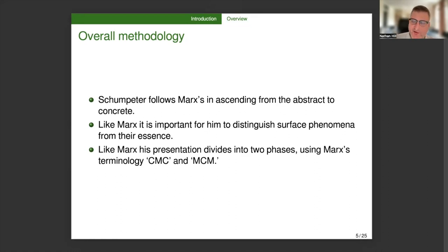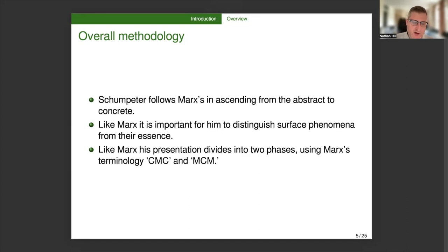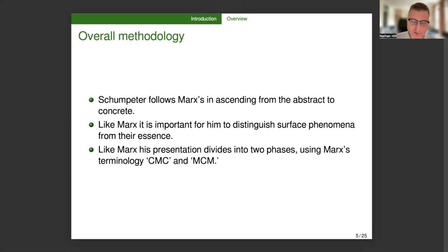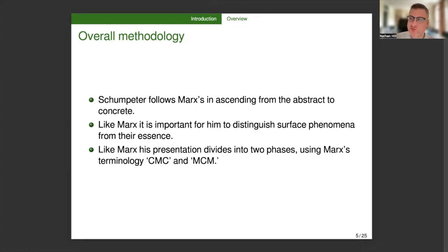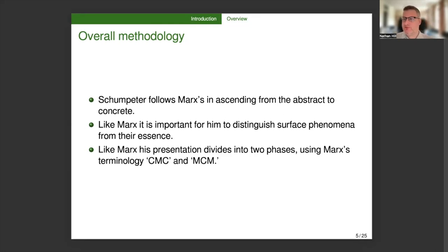Like Marx, for Schumpeter, it's important to distinguish surface phenomena from essence. This is not true necessarily of all economists. So in particular, the neoclassical economists, or what Marx calls the vulgar economists, are content with taking the analytical concepts that arise naturally by participants in an economy as the ones that are needed for theory. And then like Marx, Schumpeter's presentation divides cleanly into two parts, using Marx's terminology, the circuit of revenue, CMC, and the circuit of capital, MCM. For Schumpeter, the first one is called the circular flow, and I'm not sure that he has an explicit term for the second, but it's a growing economy.